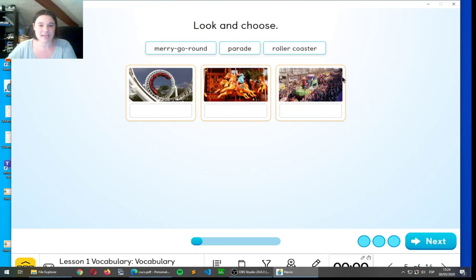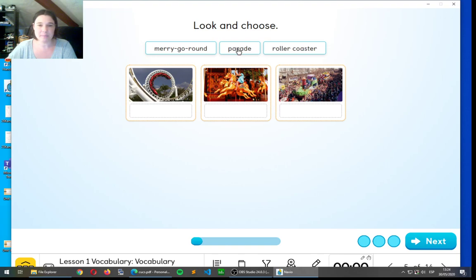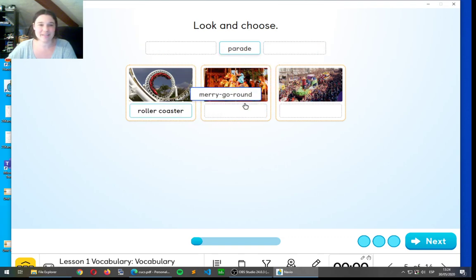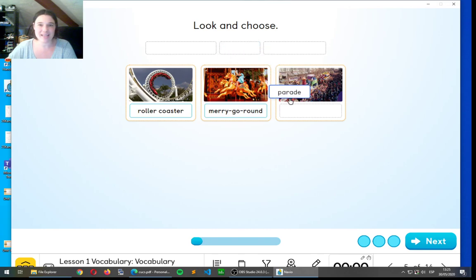Okay, look at the pictures for some seconds. And we'll put the names in order. We have merry-go-round, parade, and roller coaster. Well done. Roller coaster, merry-go-round, and parade.